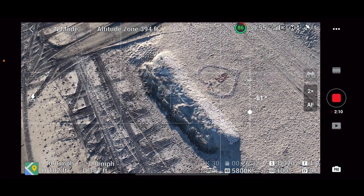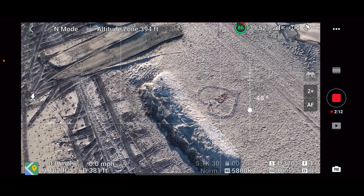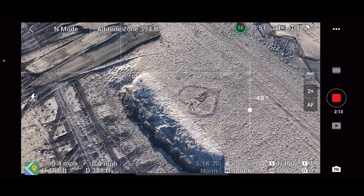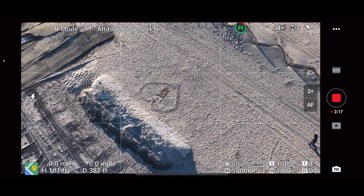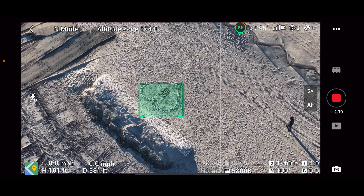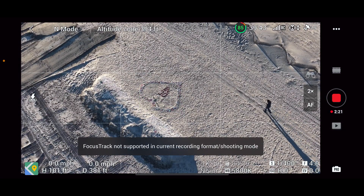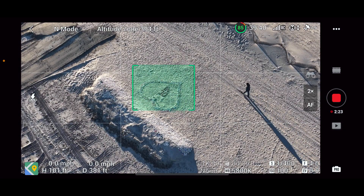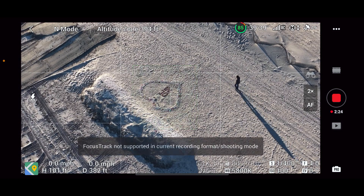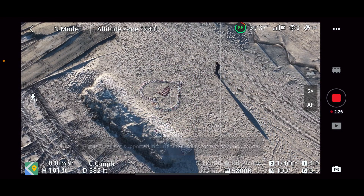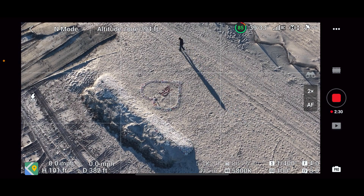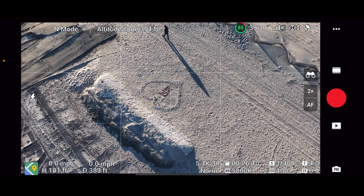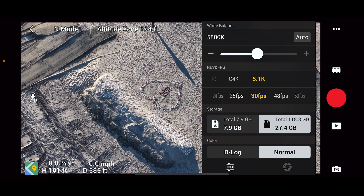Let's get this in the center of the frame and draw our box here. Focus track — it didn't work. Focus track not supporting current — oh, it doesn't support it in 5K. So let's stop the 5K and go to the new menu that pops up, which I love. Let's see if it works in cinema 4K.